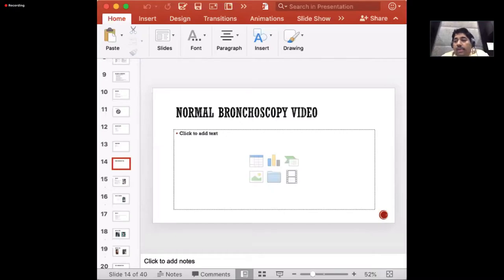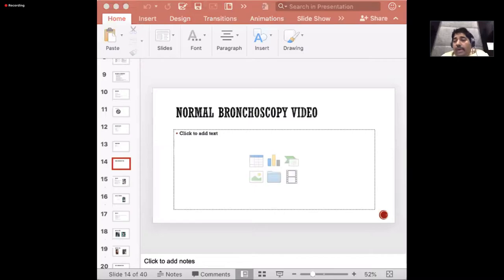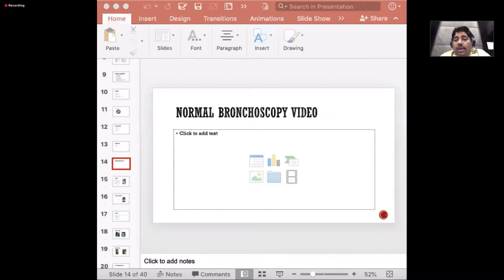Before understanding what exactly is happening, we should know the normal anatomical structures. I will show a quick video of a normal bronchoscopy.